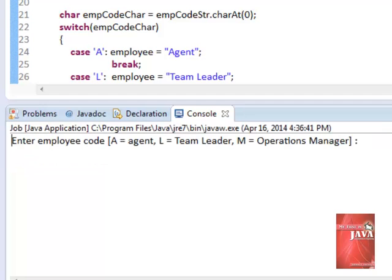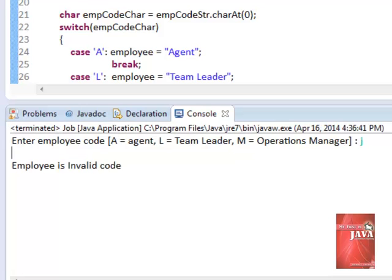Let's try testing invalid codes. For example, we enter letter J. Employee is invalid code.